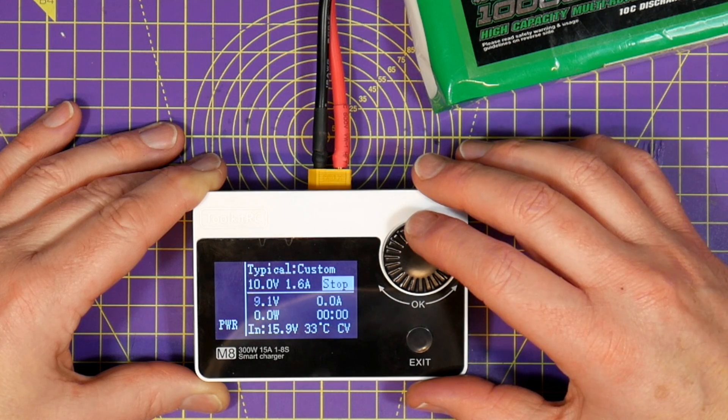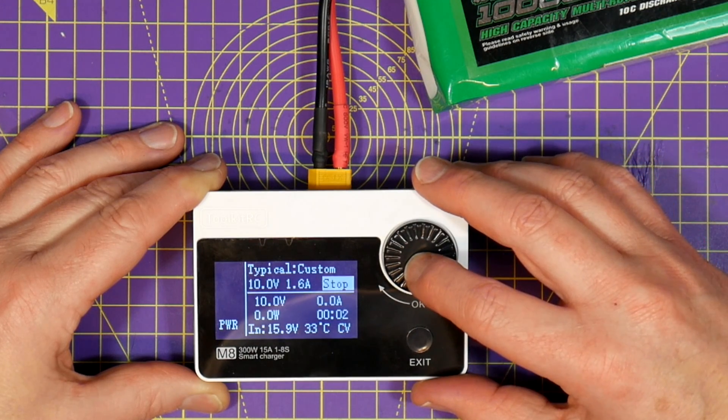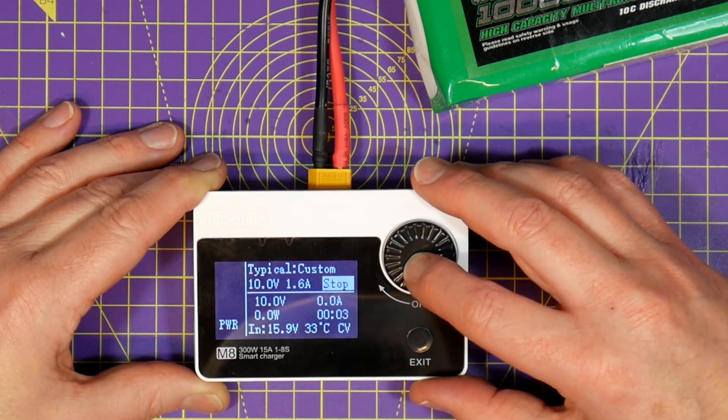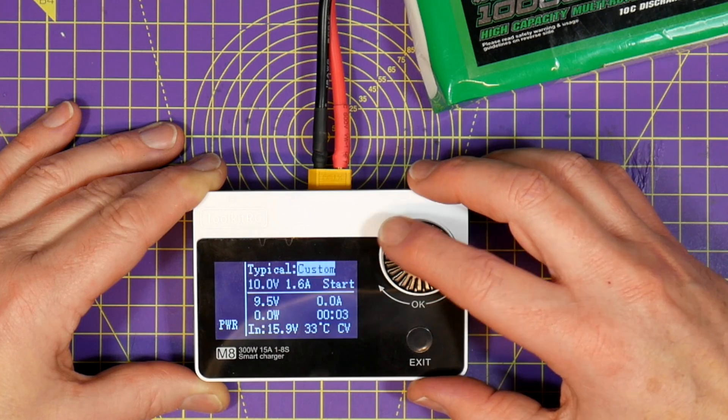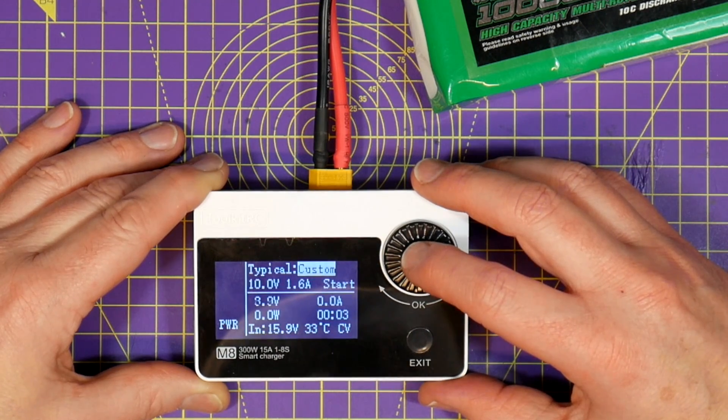I had a play with this and although it does shut down when it reaches the current limit that you've set, it's not very accurate and it's a bit slow.